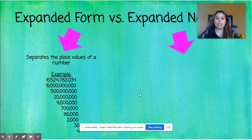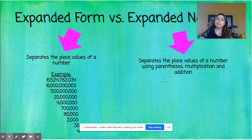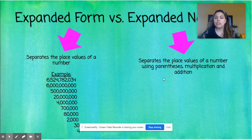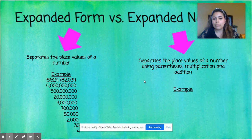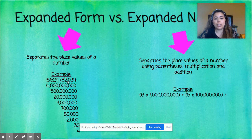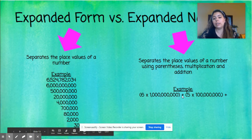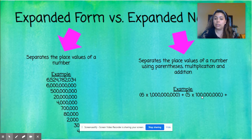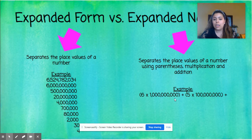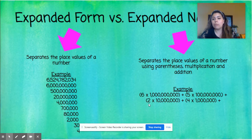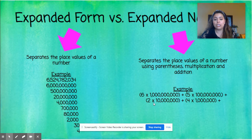Expanded notation also separates the place values of a number, but using parentheses, multiplication, and addition. You're not necessarily solving — you're just using those operations to show your work. For the same number: six times 1 billion, plus five times 100 million — because the six is in the billions place and the five is in the hundred millions place. Then two times ten million, because the two is in the ten millions place, and four times one million because the four is in the one millions place. Parentheses around each multiplication part with addition signs between them.